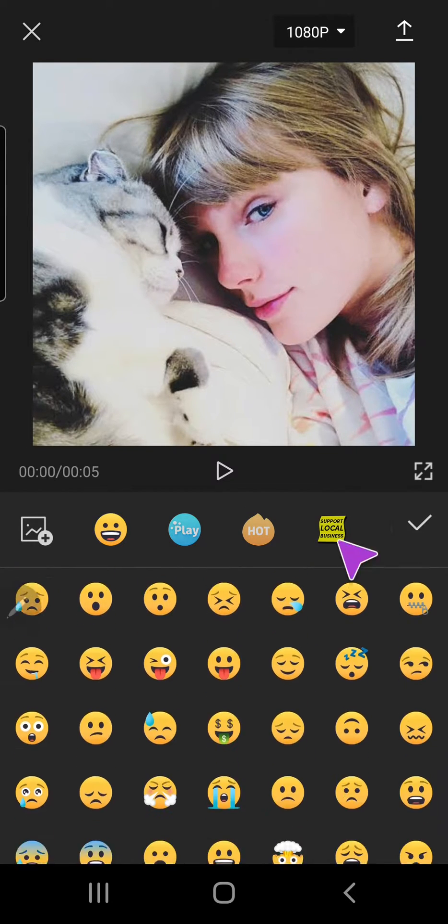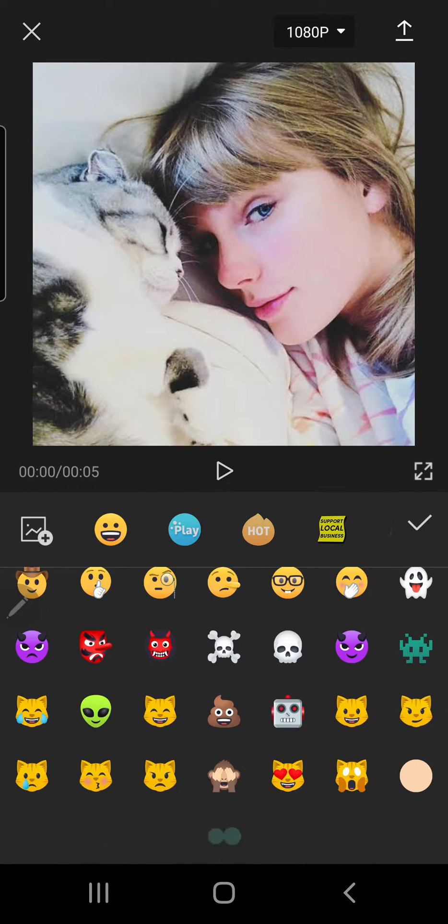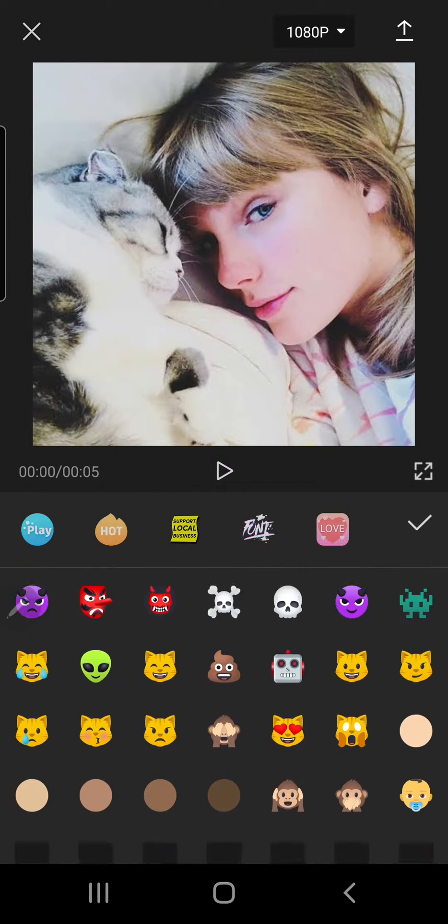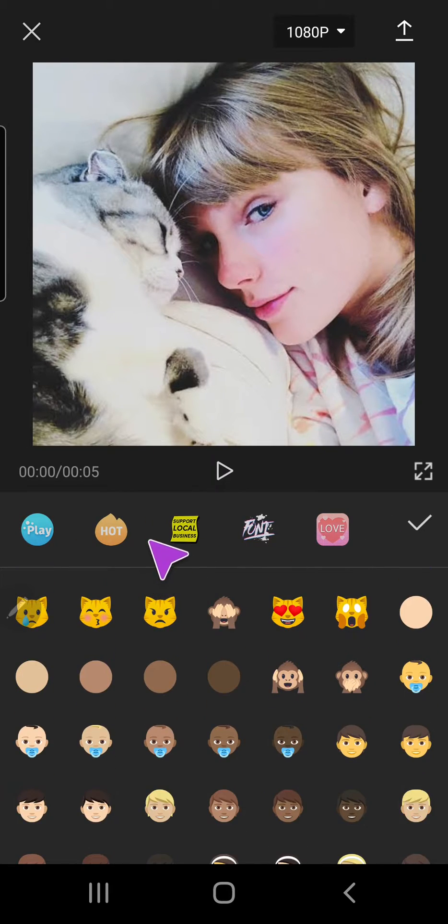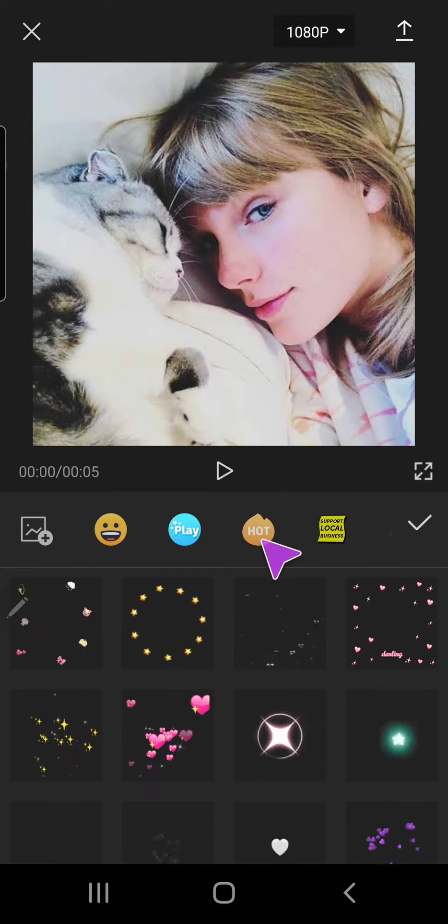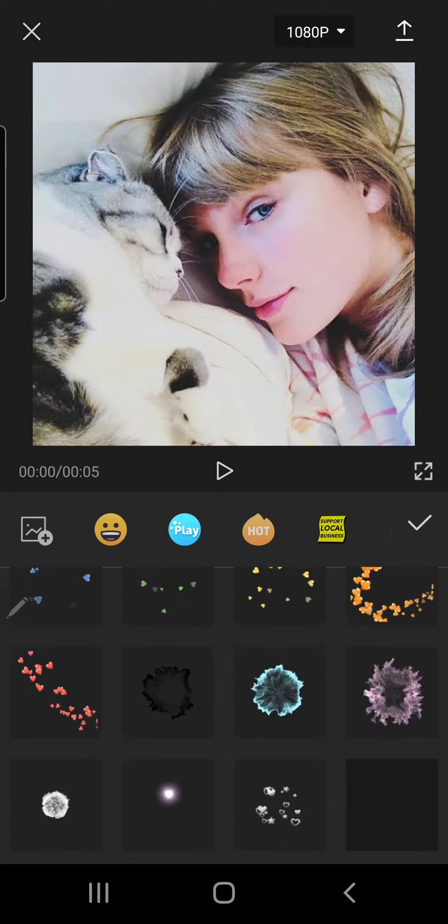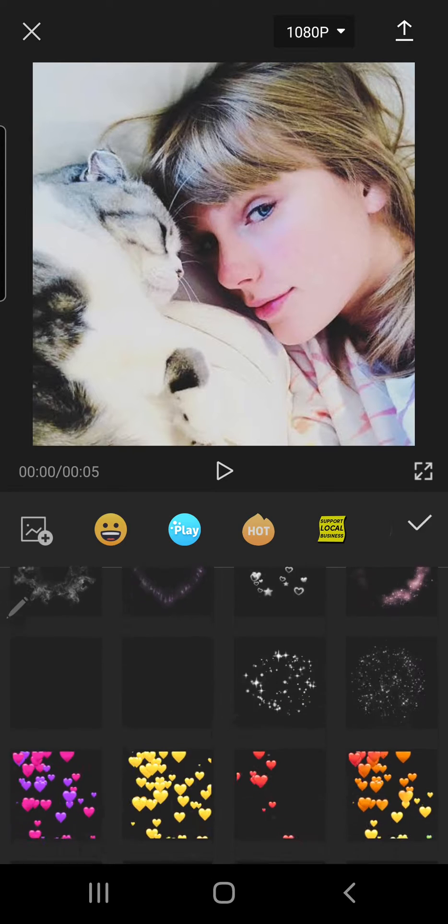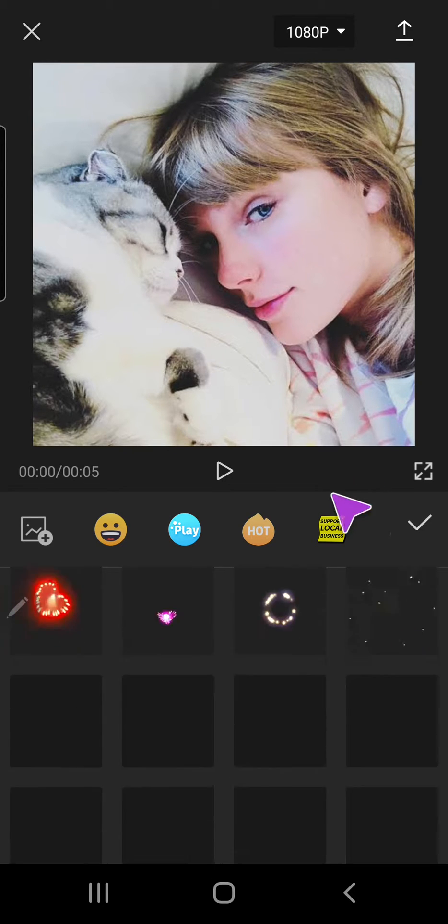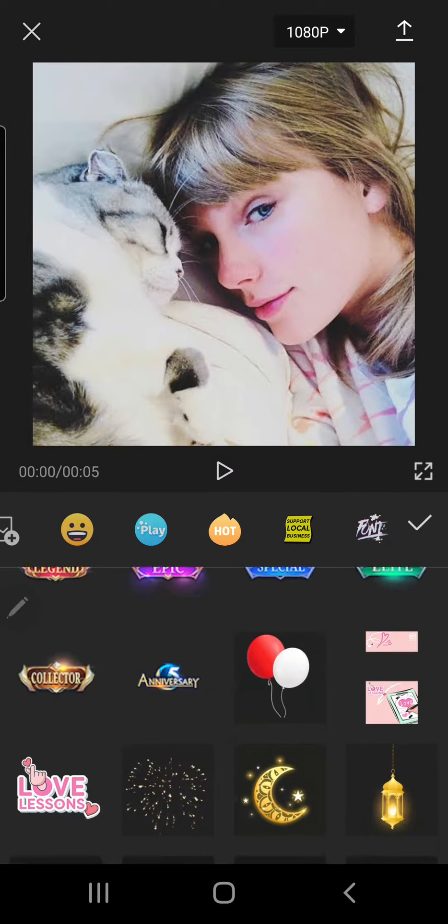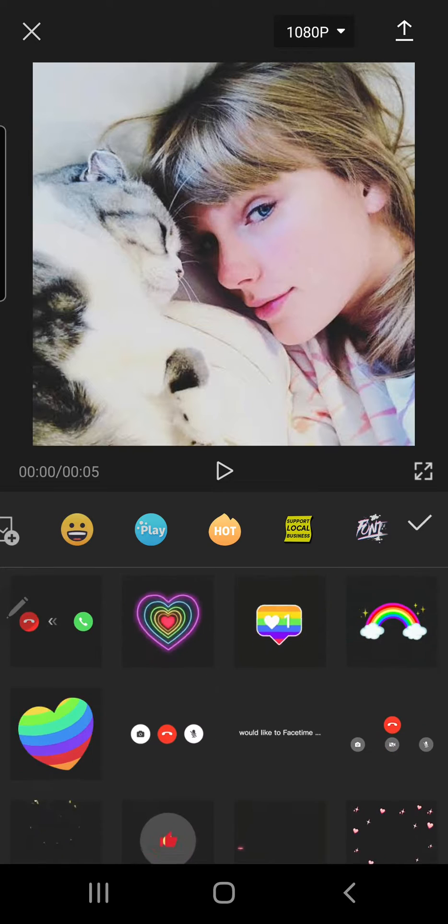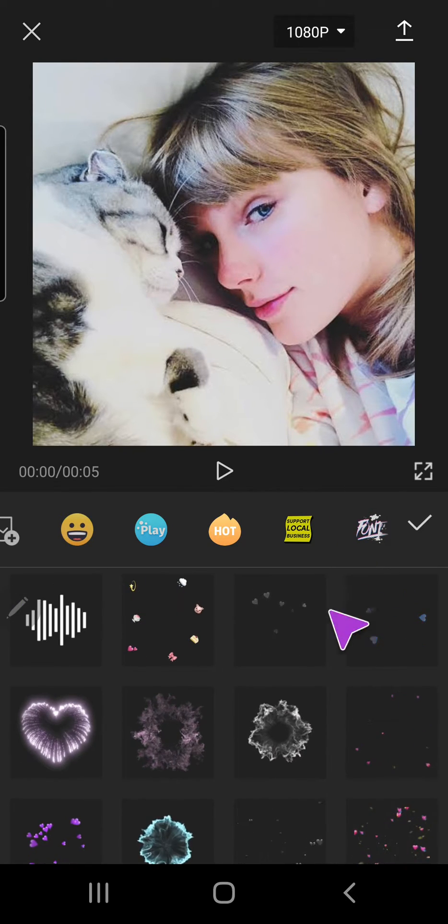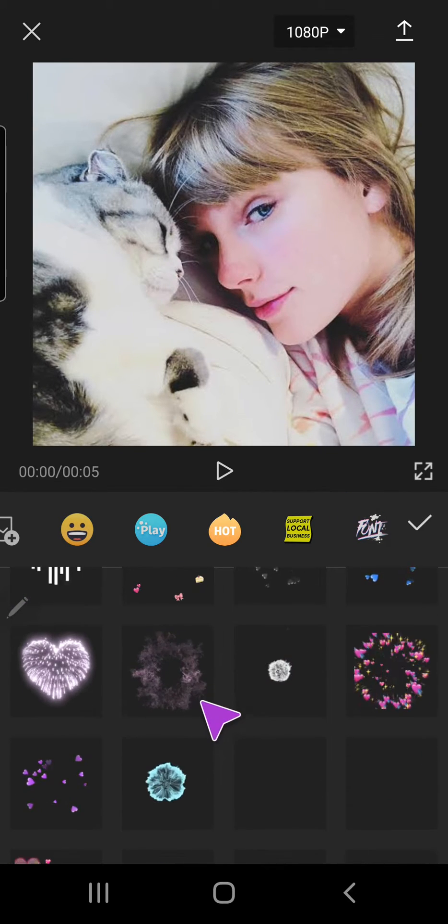Then you can choose from a wide variety of stickers. There's the emoji one and CapCut also has these other stickers. Some of them are animated too, so let's try to add one.